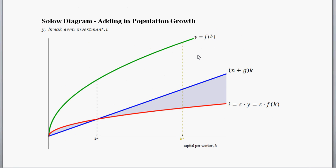So what does our Solow diagram look like now that we've added in population growth? Once again, we have capital per worker along the bottom. As we change different levels of capital per worker, we have different values for this green line, which is per-capita output, and different levels for that break-even investment line, which is just equal to n plus delta times k. The red line right here is our investment line — if we start off with a high level of per-worker capital, we have a higher level of investment; at a lower level of per-worker capital, we have a lower level of investment.